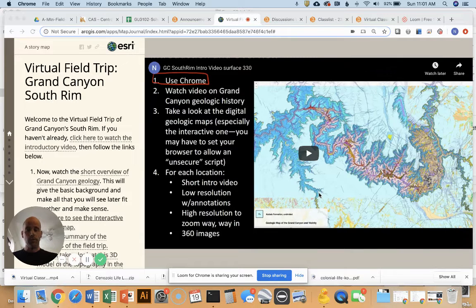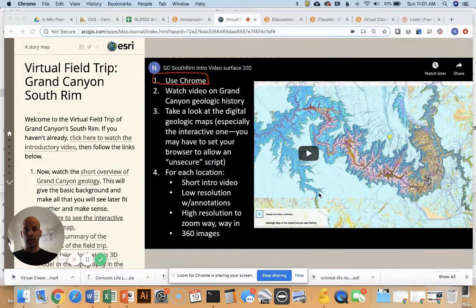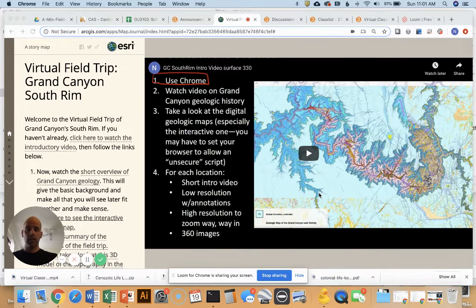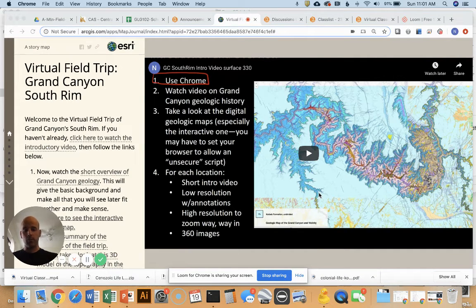In this short video I'm going to be showing you how the virtual field trips to the Grand Canyon work — how to use them, what's there, etc. When you click the link to one of the virtual field trips, either the south rim or the north rim, they look the same and work the same. I'm showing you the one from the south rim, but the north rim looks and works just the same.